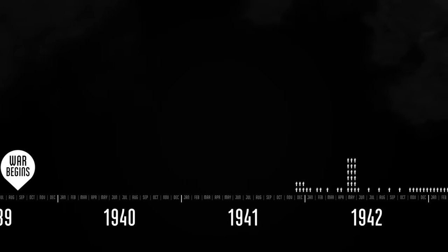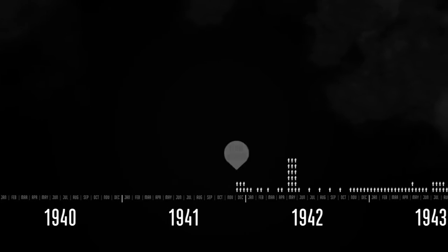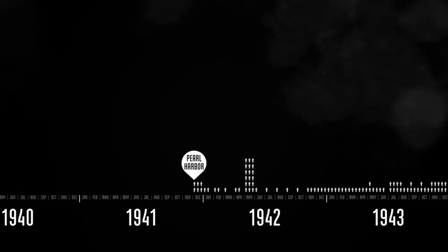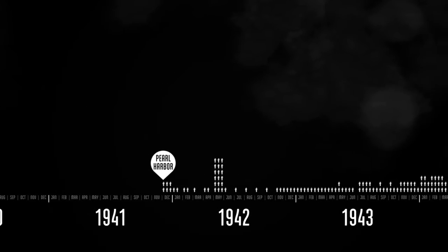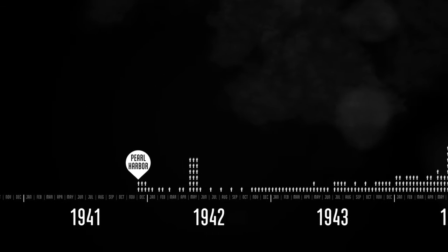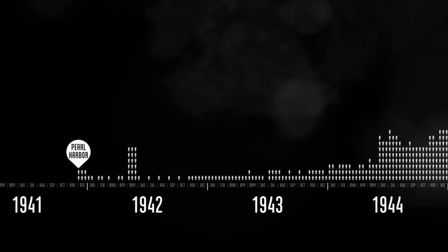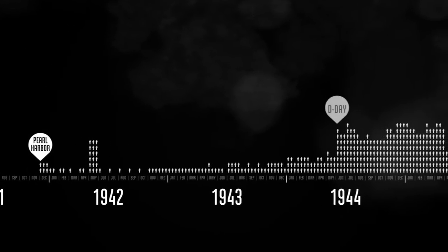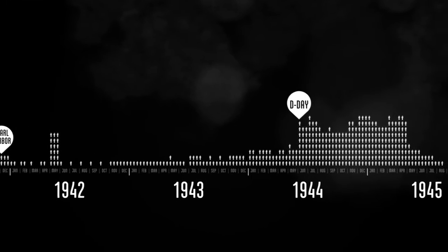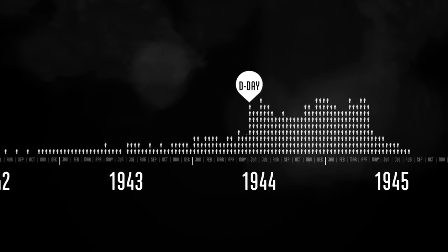The war began on September 1, 1939. But the U.S. wasn't willing to join the fight until Pearl Harbor, two years in. The deaths increased drastically on D-Day when the Allies invaded Normandy.